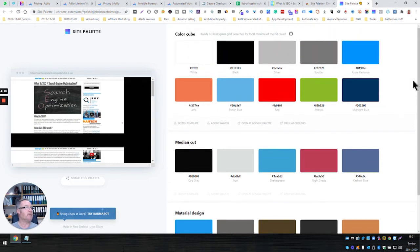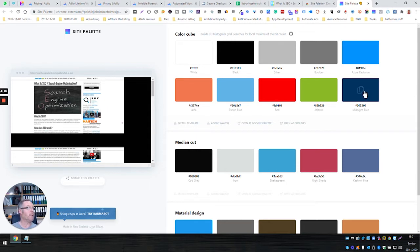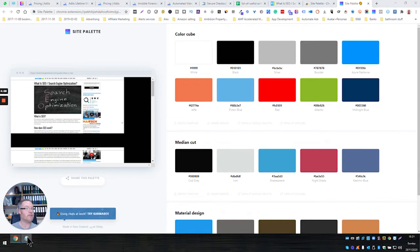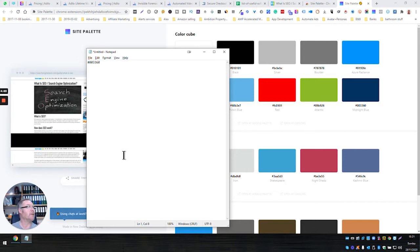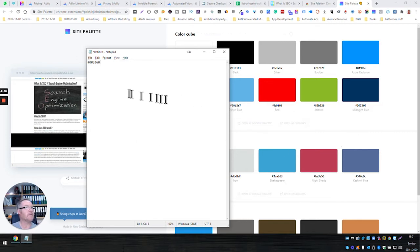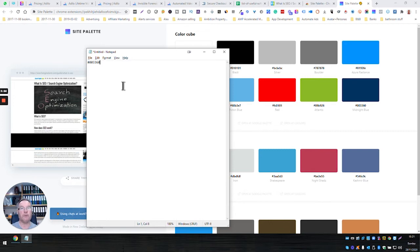Let's say that you want to use one of those colors. What you do is just click on it, and then you'll see that it's pasted that code straight into Notepad—zero zero three three six zero—and then you can just paste that directly into your web building tool, or your Canva, or whatever it is you happen to be using to build things.